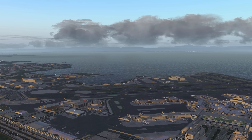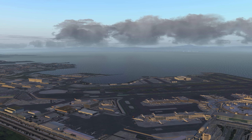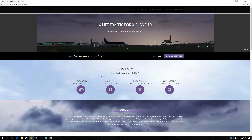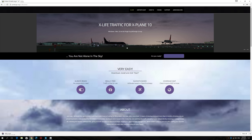Let's take a look at the files we need to download to install X-Life. The first thing we need to download is X-Life itself. X-Life Free Edition is available through the JarDesign.org website — I will provide you with the link in the description section of the video. Click on 'Download for Free' and that will download X-Life to your machine.